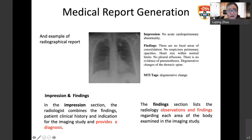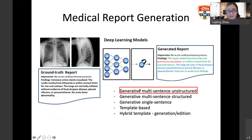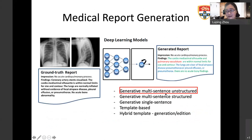This is an example of a typical radiographic report. It consists of two parts: the impression part, which is a one-sentence summary about the conclusion of the whole image, and the findings part, which consists of a detailed explanation about the observations. Sometimes, medical texts related to the image are also available. Medical report generation is a complex AI task focused on generating text reports to describe the visual content of the input medical image. It can be roughly categorized into five groups based on whether the report generation is structured or template-based. My research focuses on unstructured multi-sentence report generation.